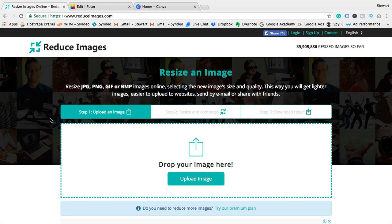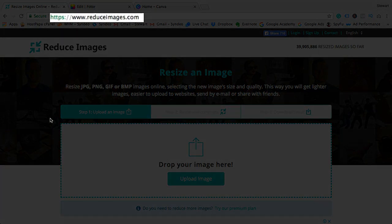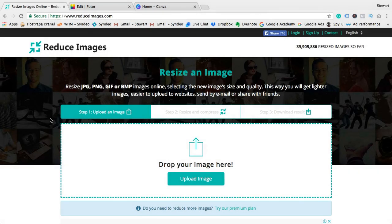these two online tools are the best available online. The first tool is called Reduce Images - very simple name, but that's exactly what they do. So what you want to do is head over to reduceimages.com. Now this